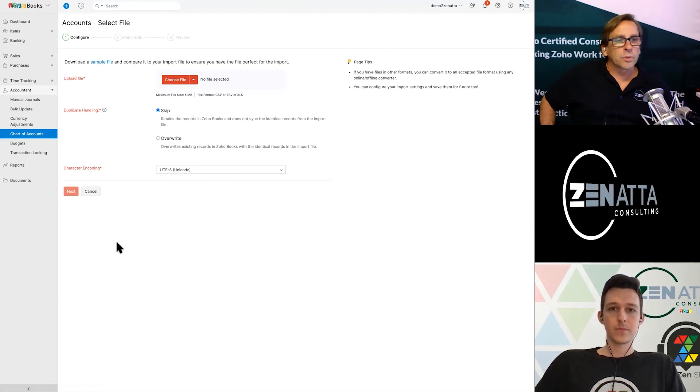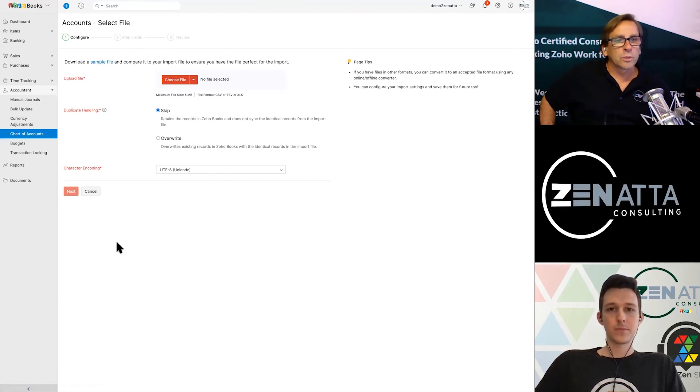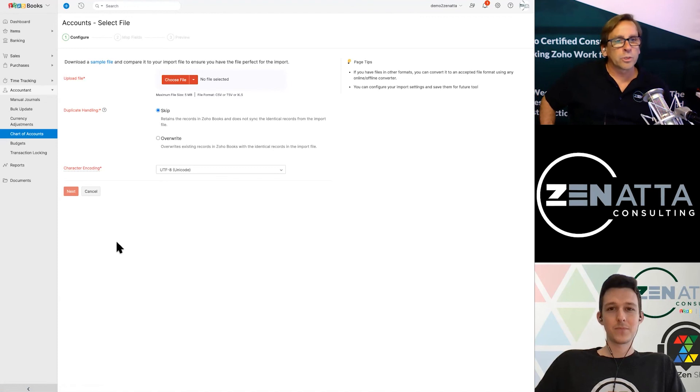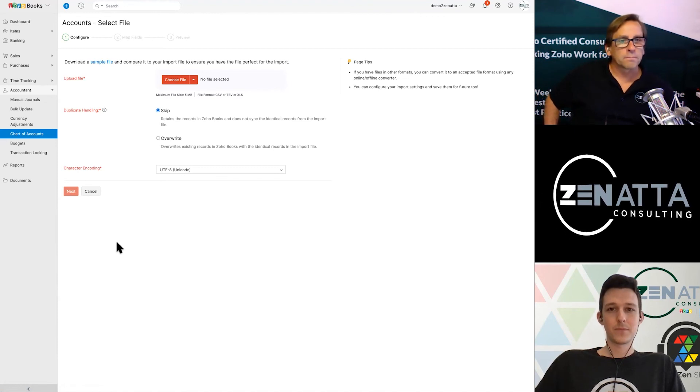And that's it for setting up chart of accounts. We want to thank you so much for watching. If you have any questions, please drop us a line over at info at zenata.com.